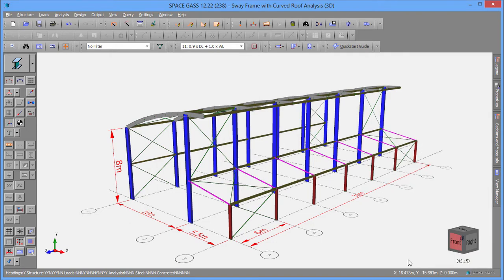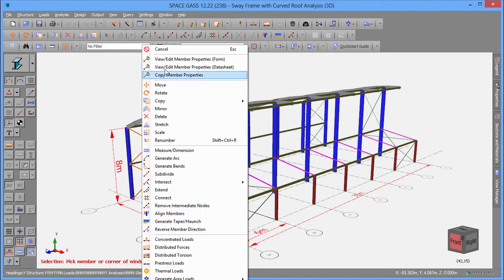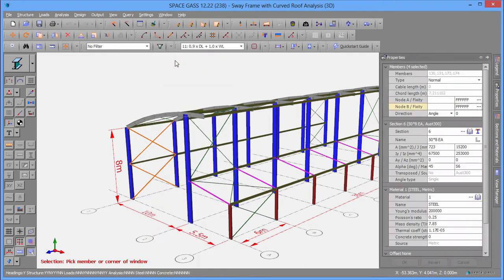By selecting multiple items, you can change the properties of many items at once. For example, we could make all the selected members pin-ended by changing their fixity codes here.